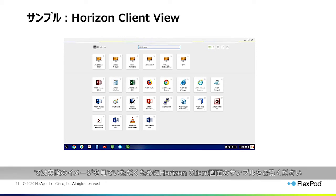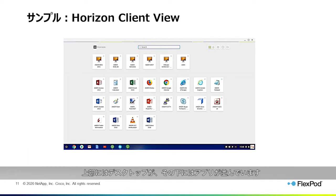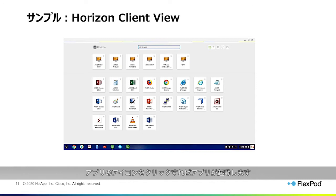To get a feel for it, this is a sample Horizon client view. You can see the desktop pool on top, and below you have the published apps. In the published app view, users will just see the icon, and if they click on it, it launches the application.